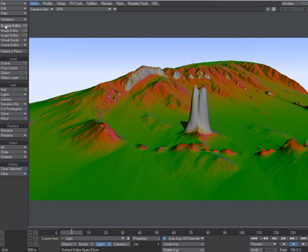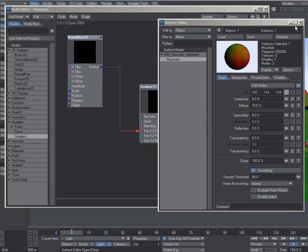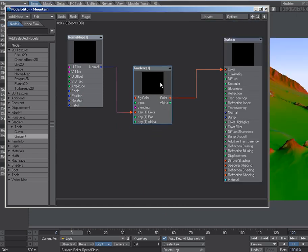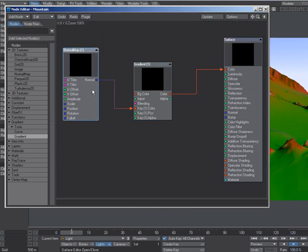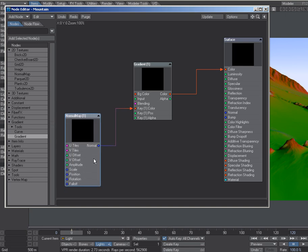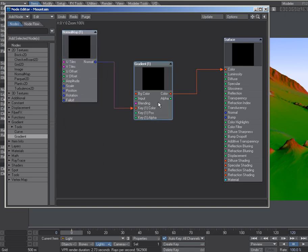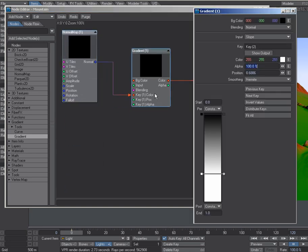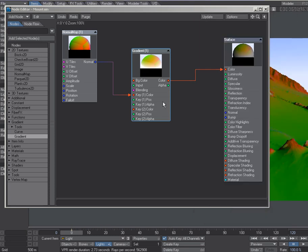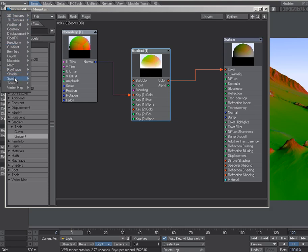So how do we plug that into our normals, just to control that instead? Because we're not really driving the colors from this. Well, the easiest way that I found is we take this one here, the white one, show output so we can plug something in here. And the thing we need is under spot—spot info.